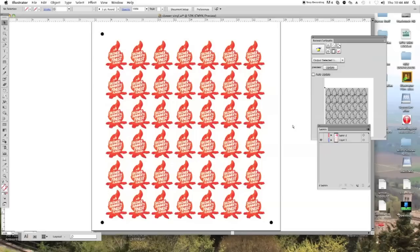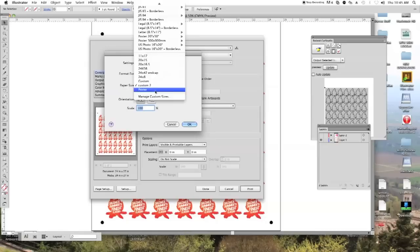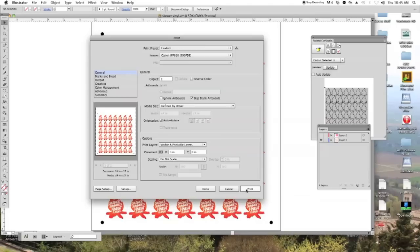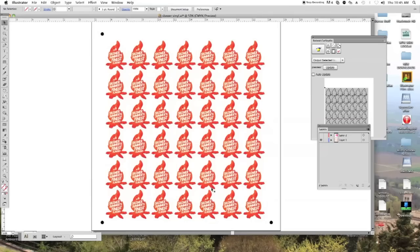So I go control P and page set up here, manage custom sizes and I already have that set up in there 24 by 27. That's okay. And now you're ready to print. So I'm going to go ahead and print this. And once I do, I will come back and show you how to do the rest.